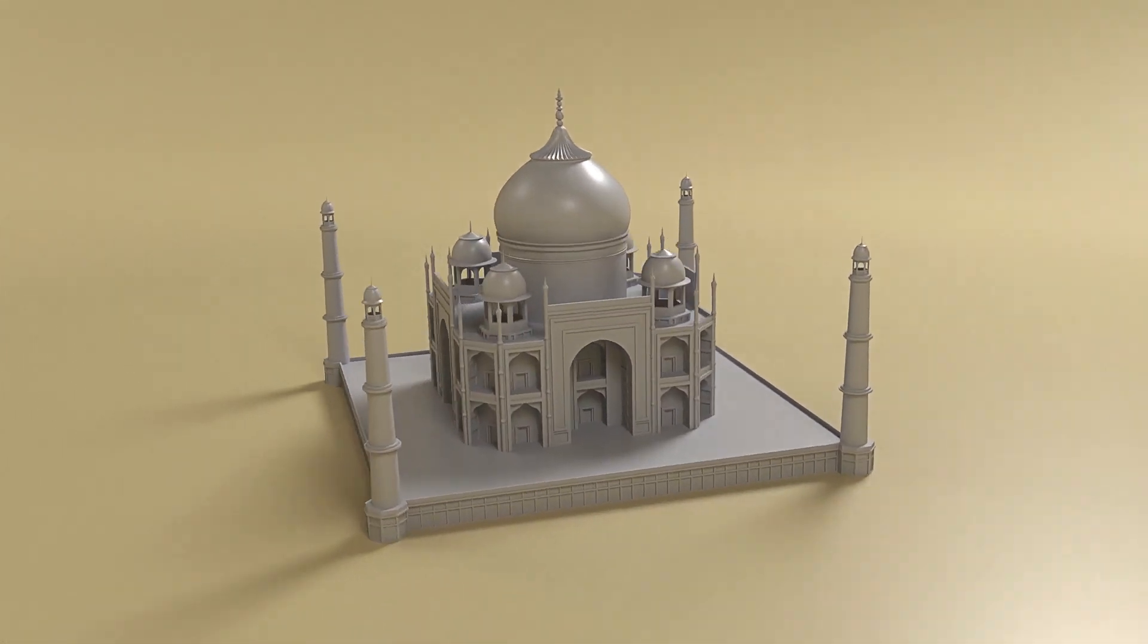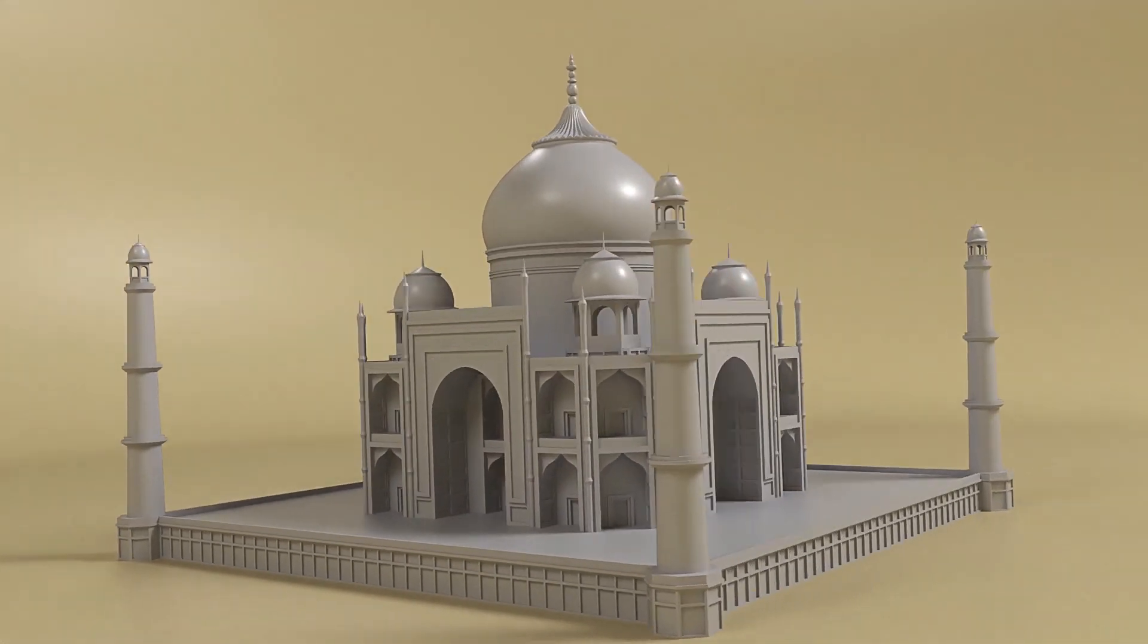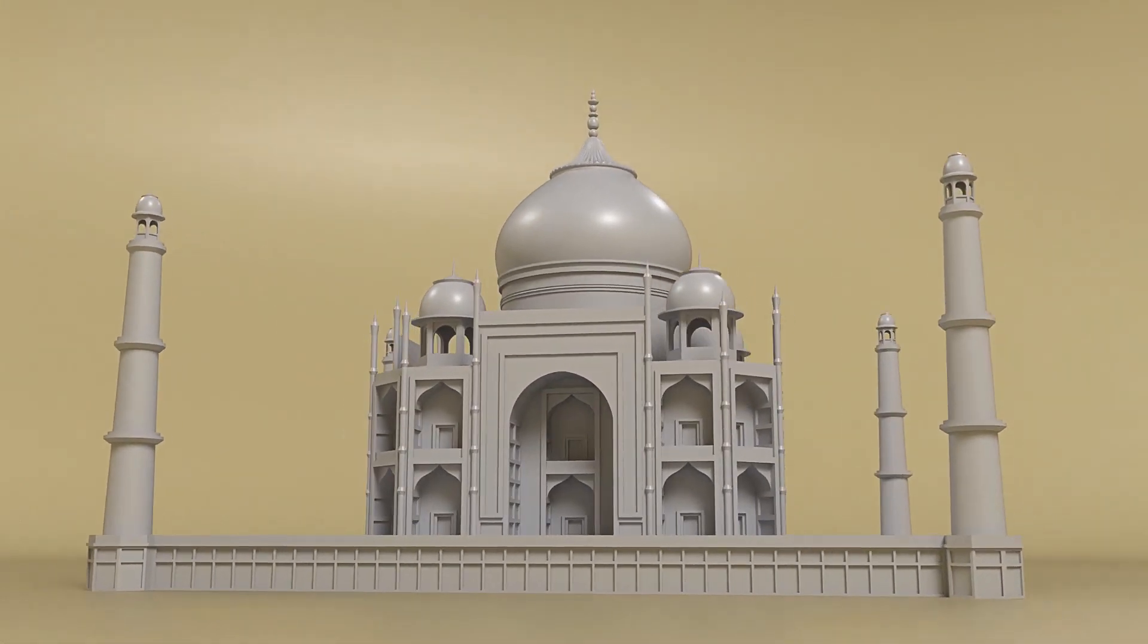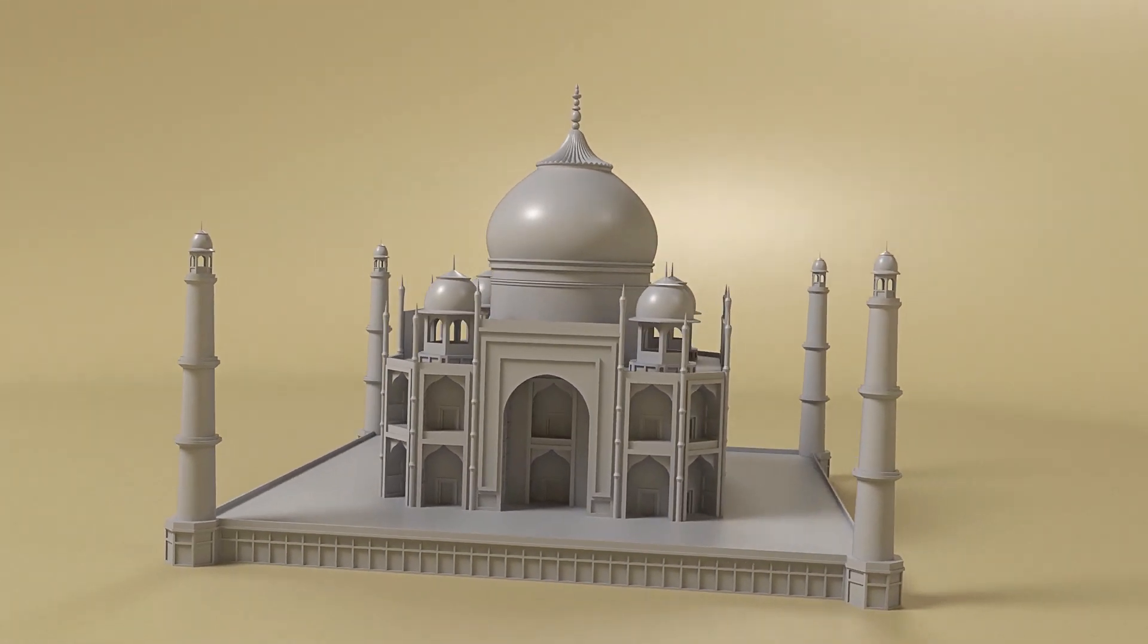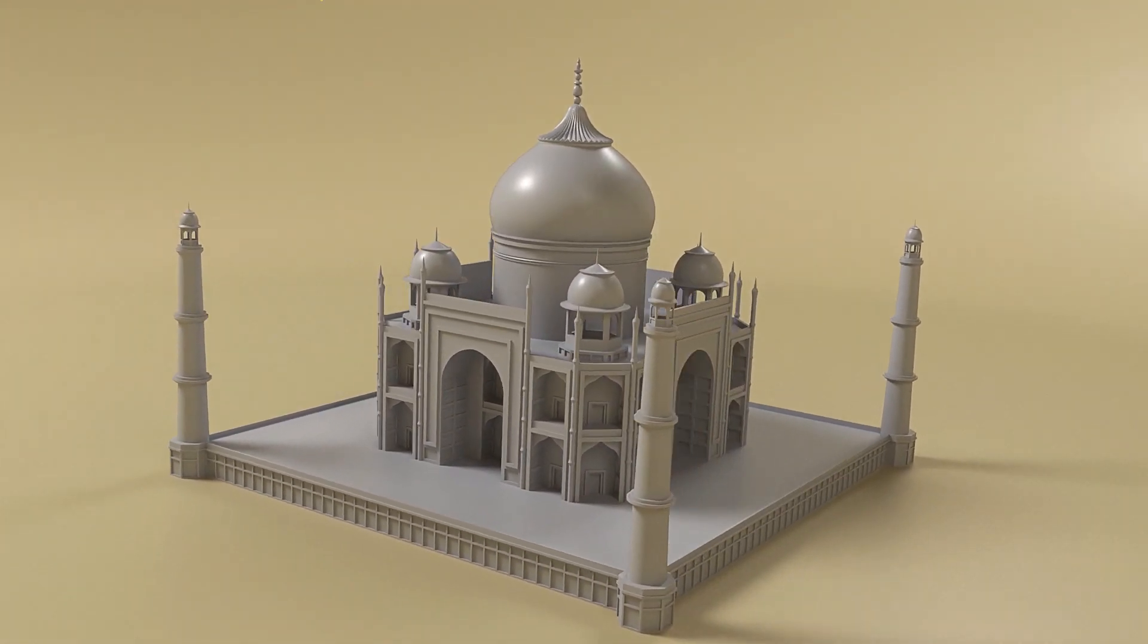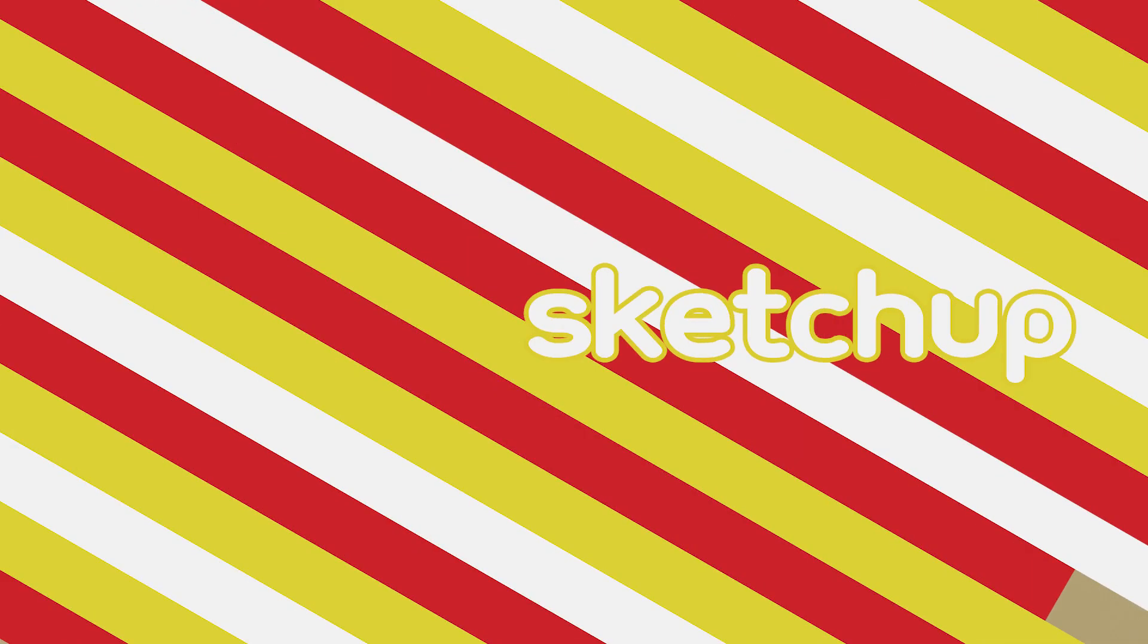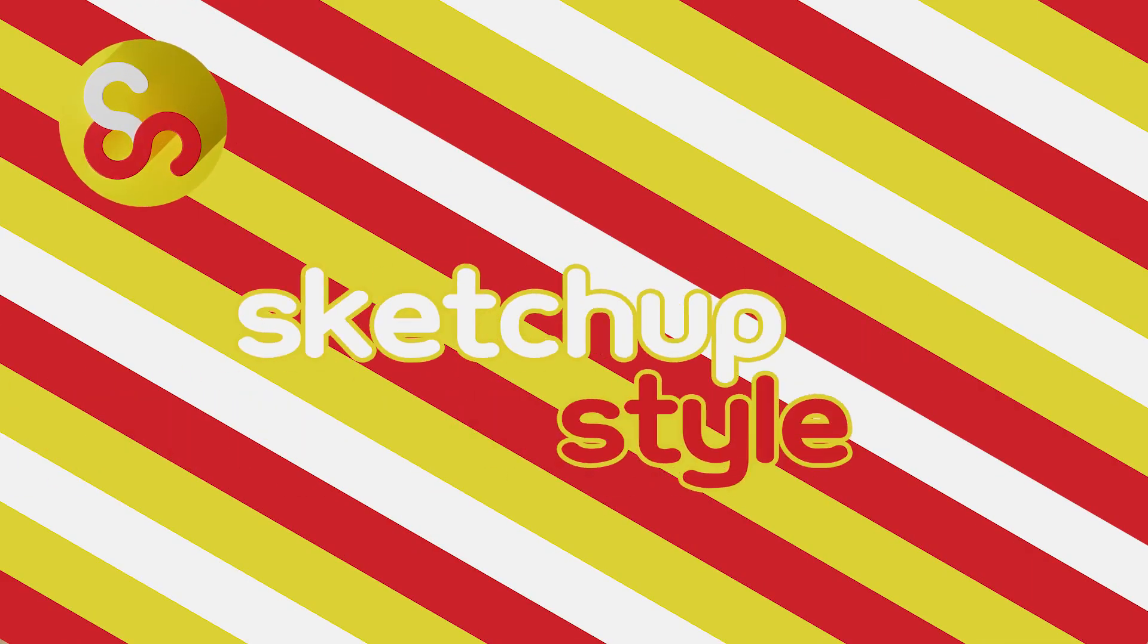Hello everyone and welcome back to the channel. In this 3 minute video I'll show you how to create this simple animation using SketchUp and V-Ray. So let's get right into it.